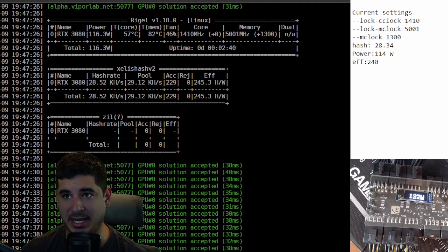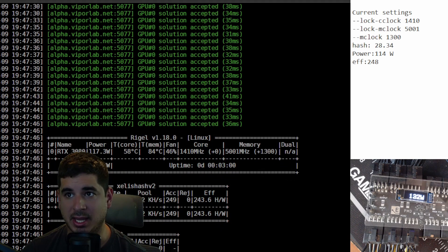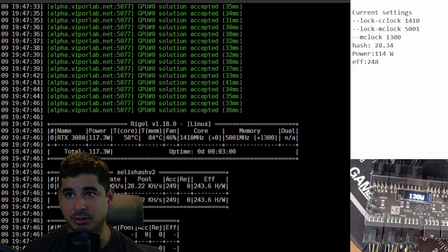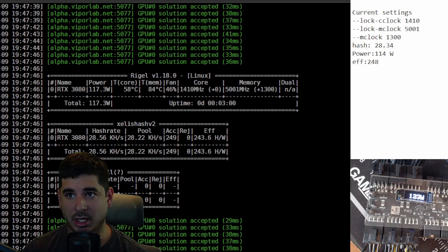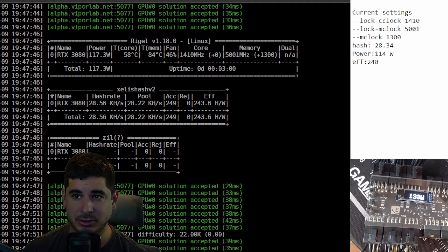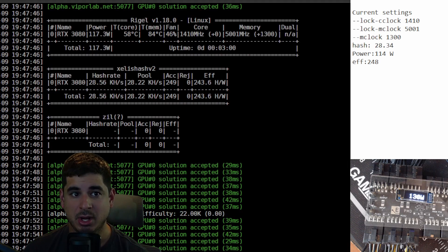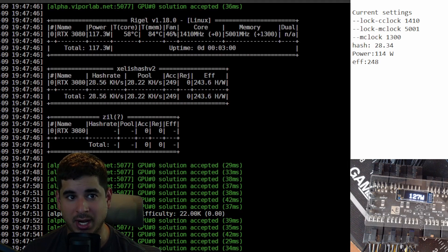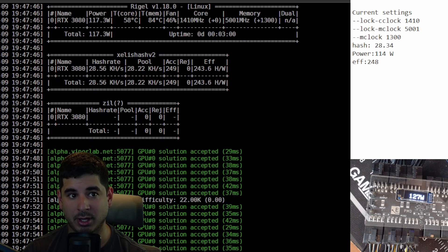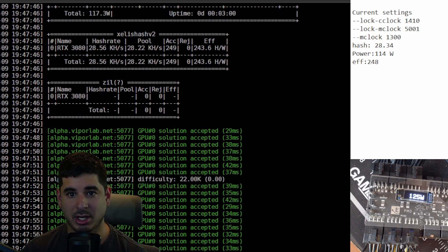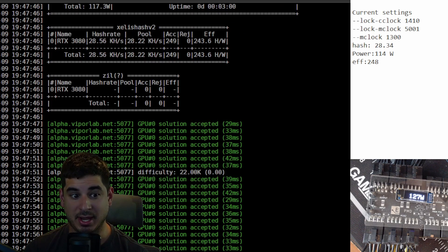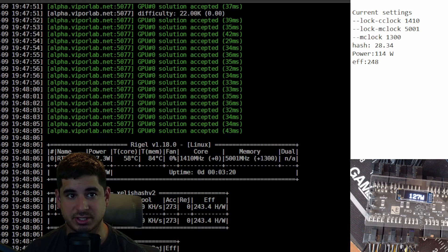We're getting about 248 on the efficiency, 114 watts, and 28.34 kilo hash, which is a lot better than the 3090 in terms of efficiency as that topped out at 214.